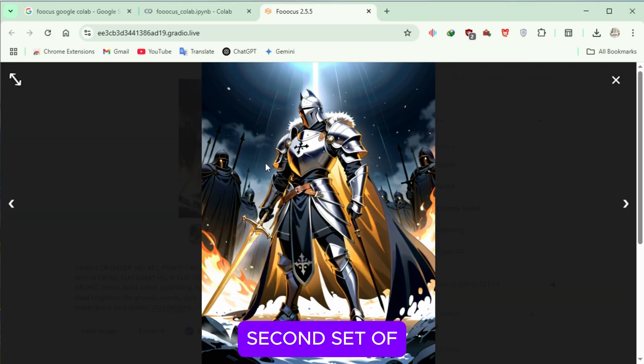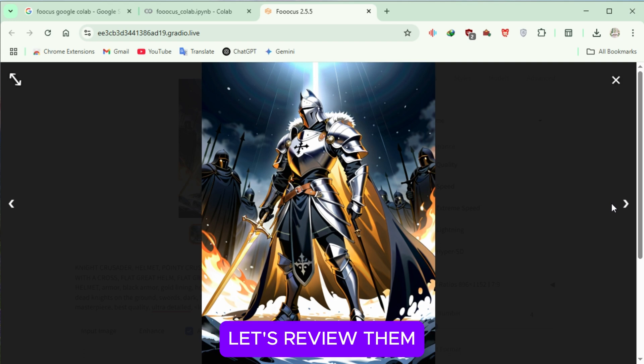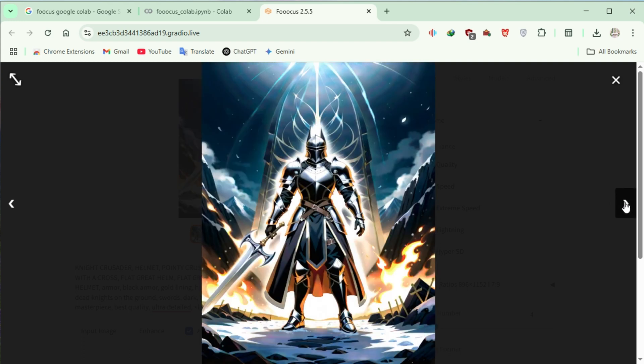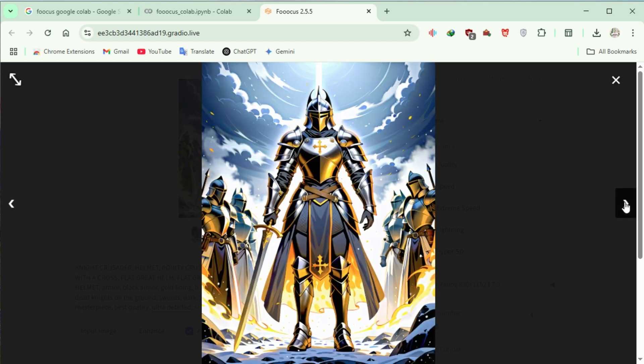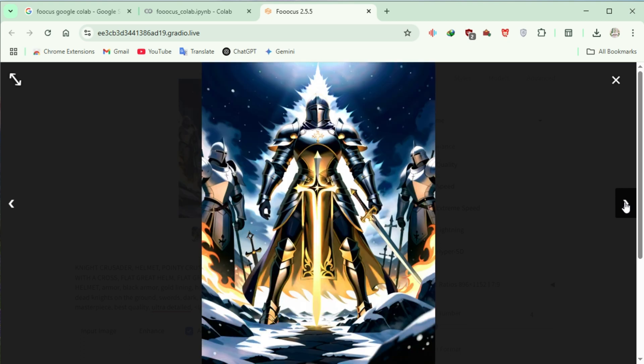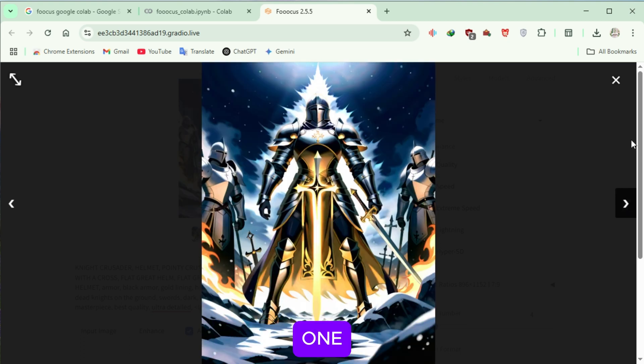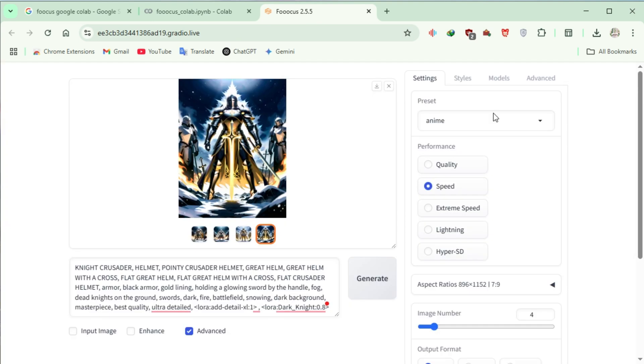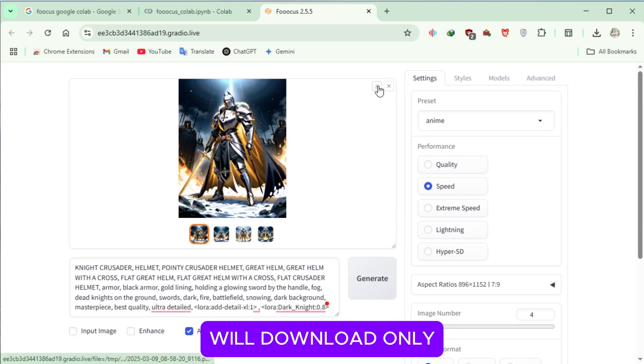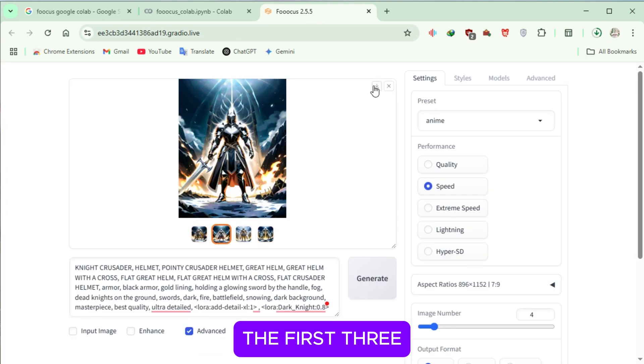Now that the second set of outputs is ready, let's review them. All of them look great, except for the last one. So, we'll download only the first 3 images out of 4.